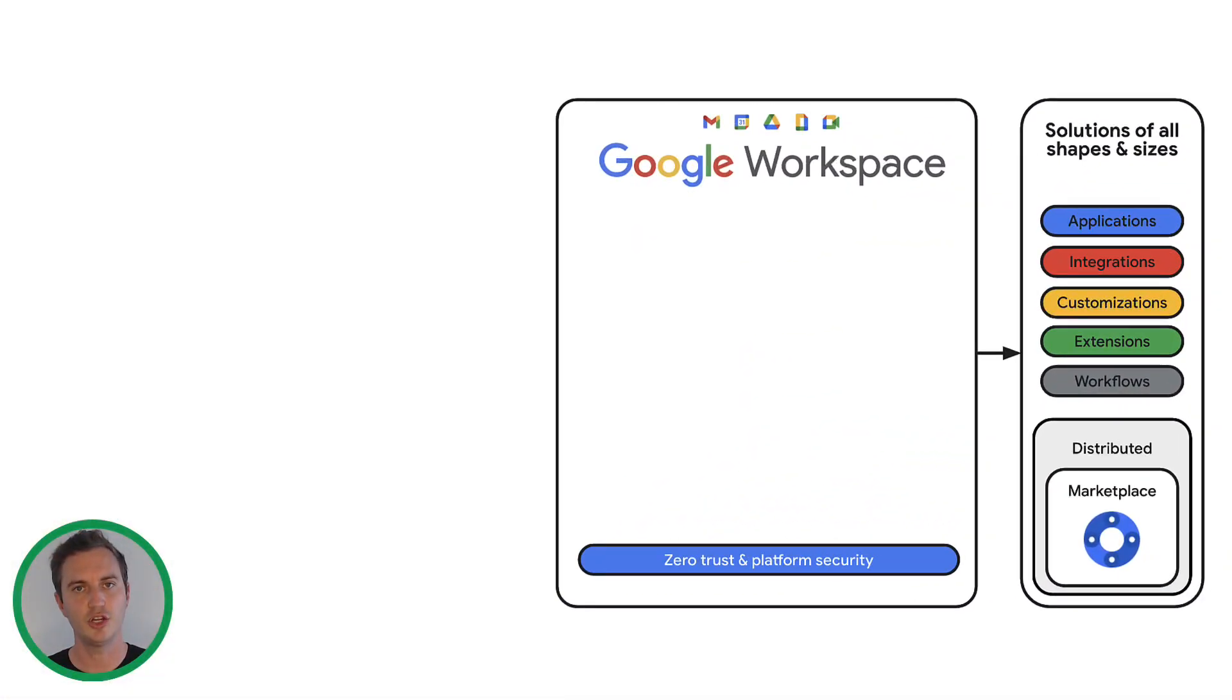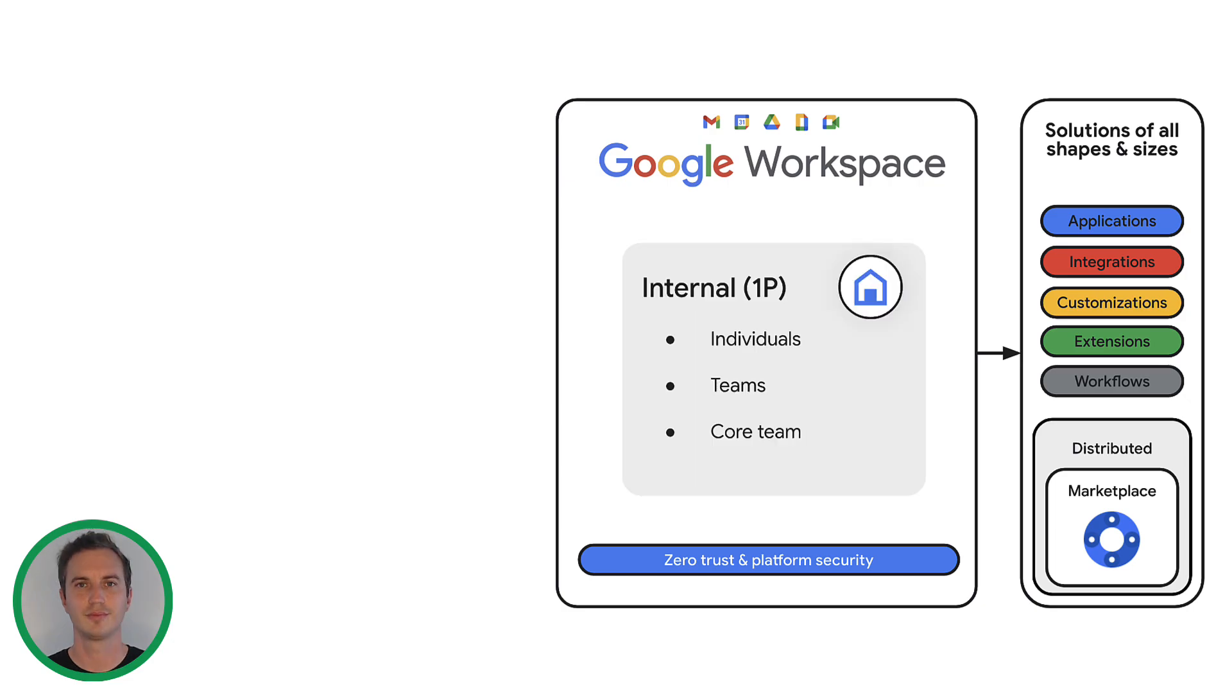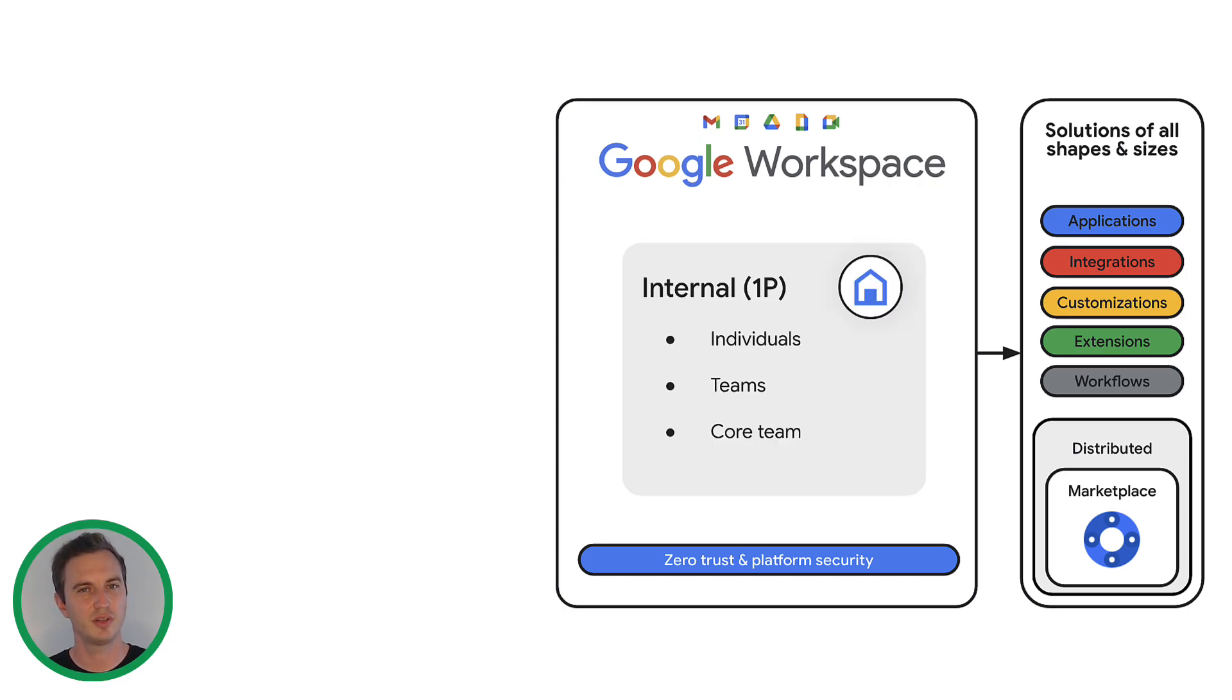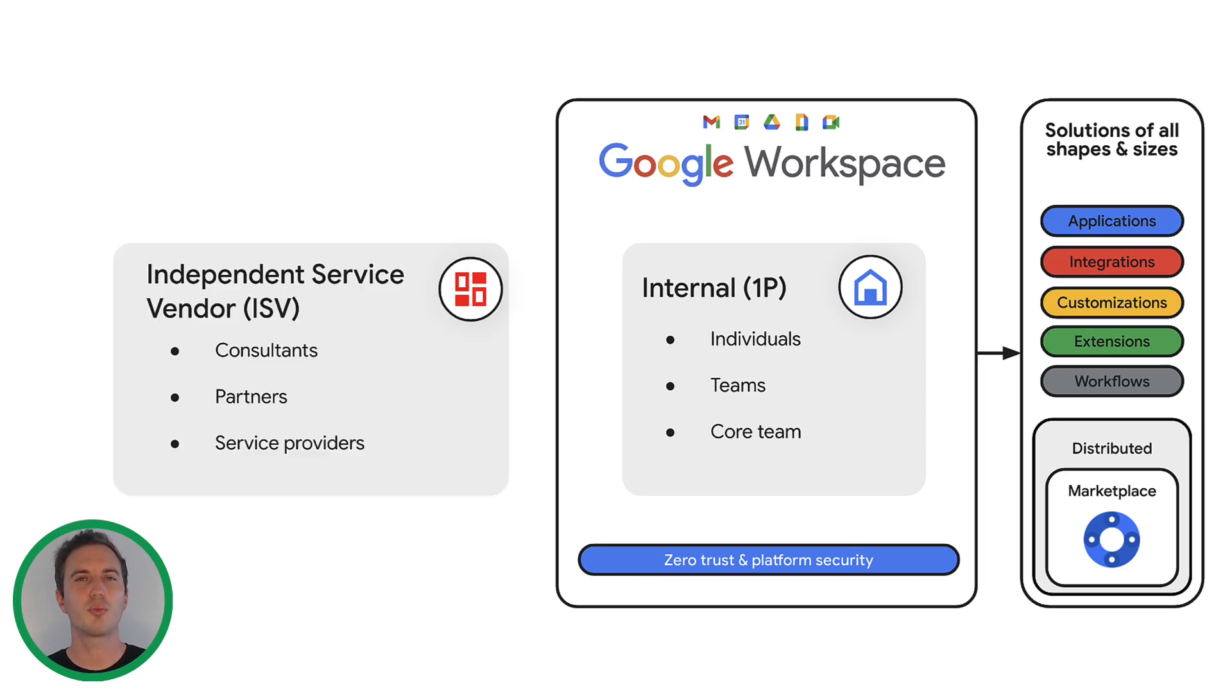In a nutshell, the Google Workspace platform supports the development and distribution of solutions of all shapes and sizes. Most developers build solutions that either digitize, simplify, or automate highly-specific workflows, manage resources of organizations, or provide products and services to customers.